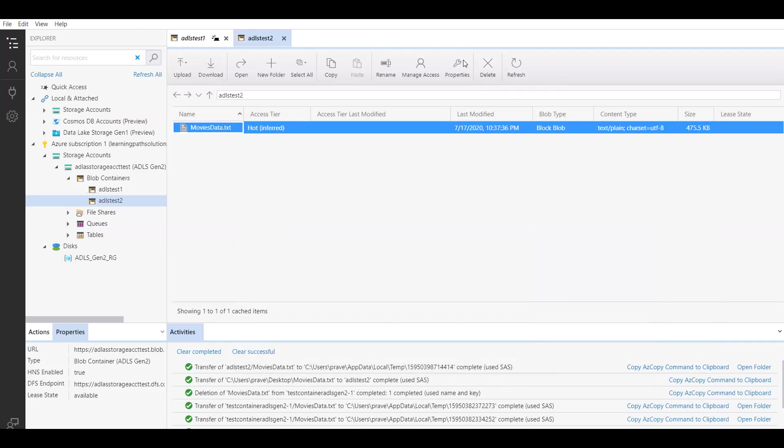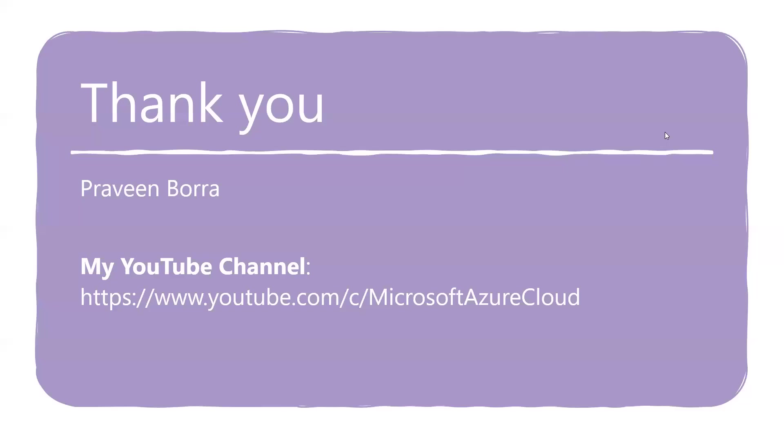In this module, so far we covered what is ADLS Gen 2 account, what are the key features, and how to create ADLS Gen 2 account using Azure portal, and how to access this data lake storage account using Azure Storage Explorer. If you have any questions on ADLS Gen 2 account or data lake storage, please post it in the comments. If you like this video, please subscribe and share the channel. Thank you for your time.